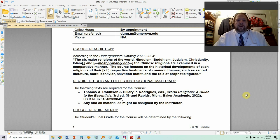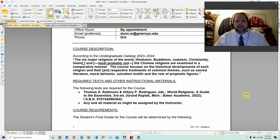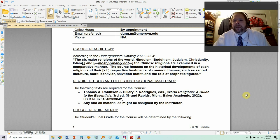We will cover Hinduism, Judaism, Christianity, and Islam. I'm almost certain we'll do Buddhism. I'm not sure if we'll get to the Chinese religions — which I'm assuming means Taoism or Confucianism — but I'm hedging my bets by saying most probably not, though I'll try.